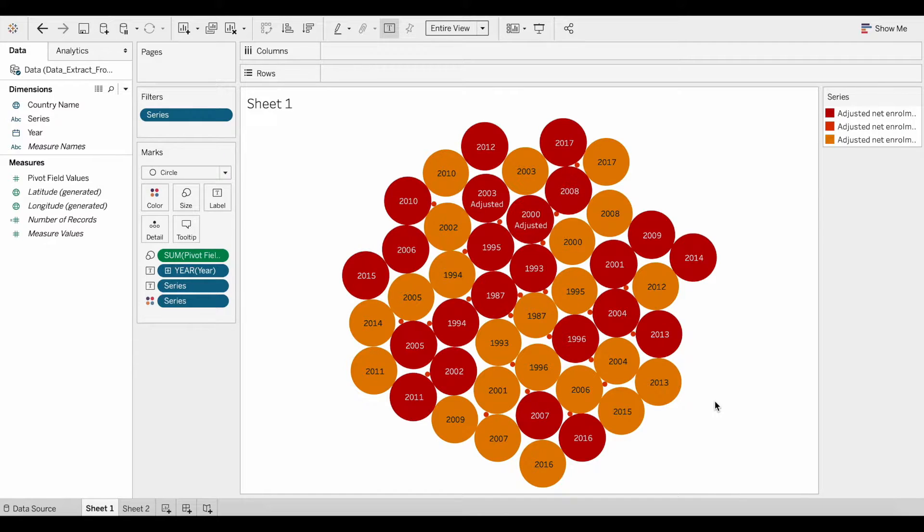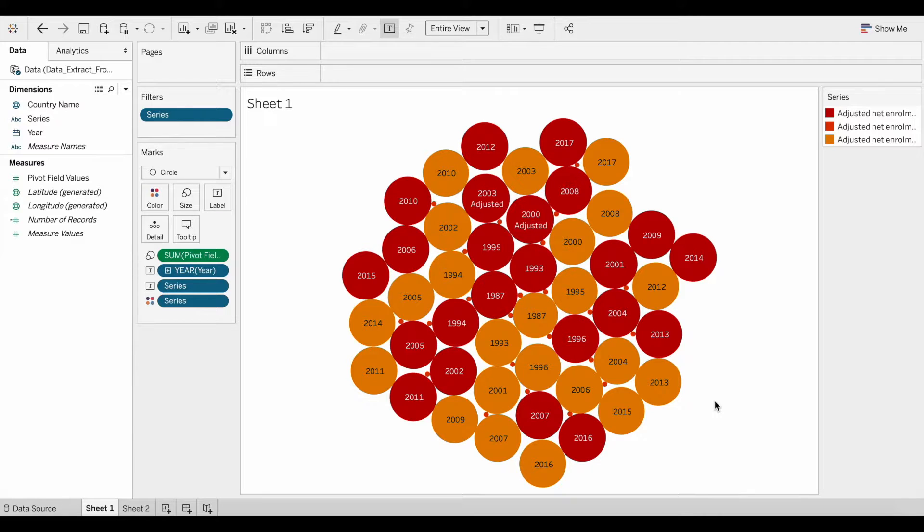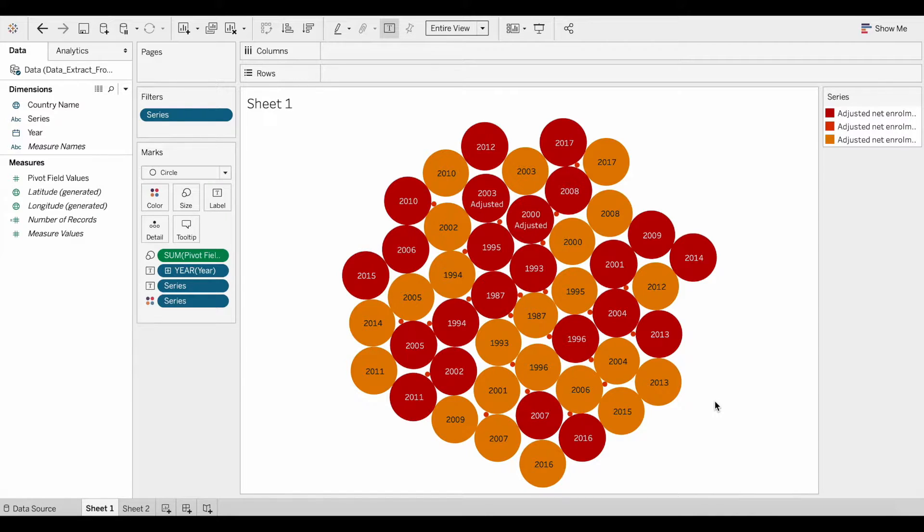Tableau Package Workbooks basically contain the workbook along with a copy of the local file data source and any background images. The Tableau Package Workbook can be opened by different users using Tableau Desktop or Tableau Reader.